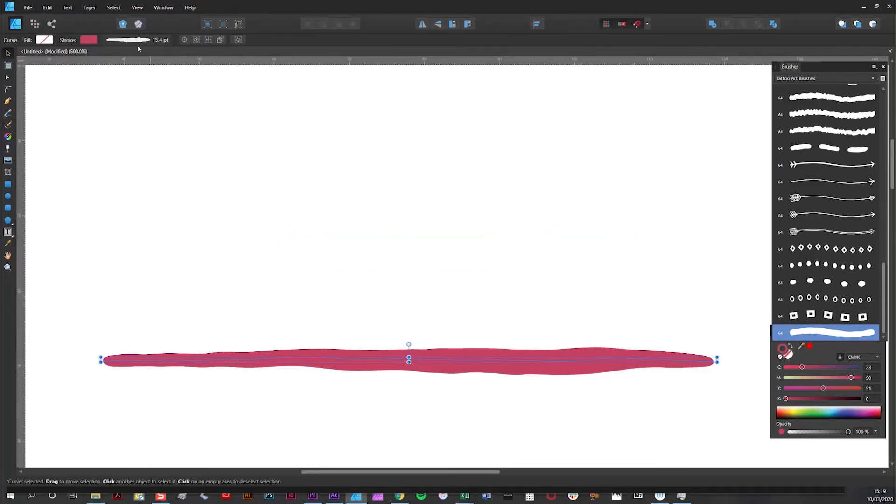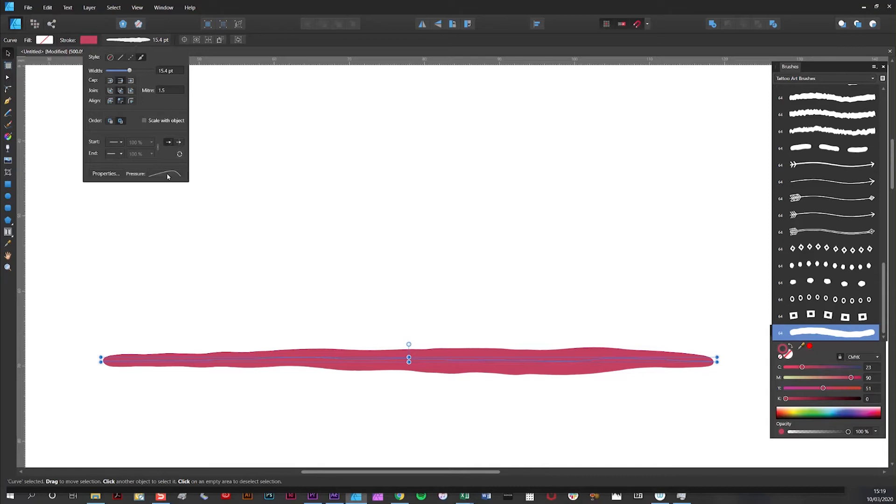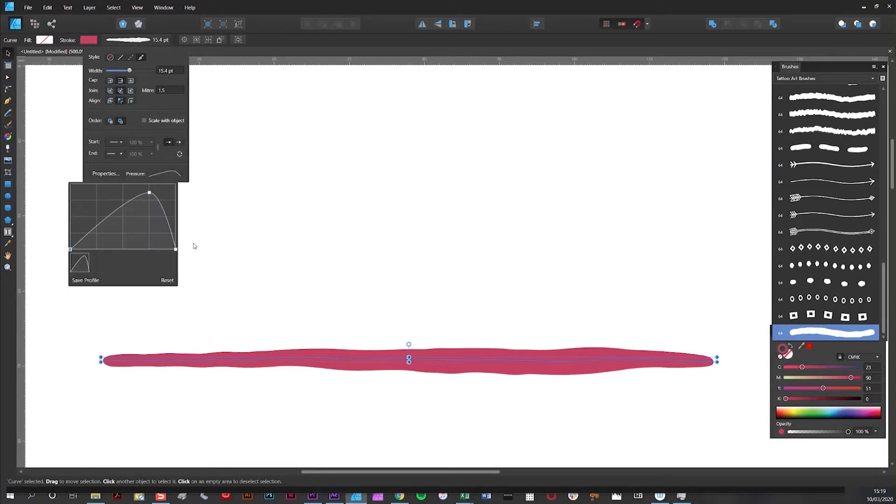Now this relates to your stroke options in here. Right at the bottom of these options you have this little pressure icon. Simply click on the pressure icon to reveal the Bezier curve here which relates directly to your brushstroke.